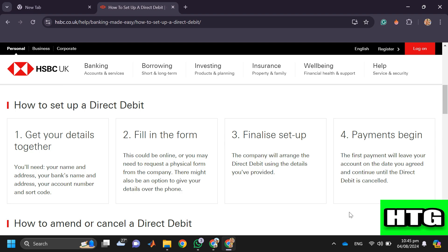So that's how you can set up direct debit in HSBC app. That's all for this video.